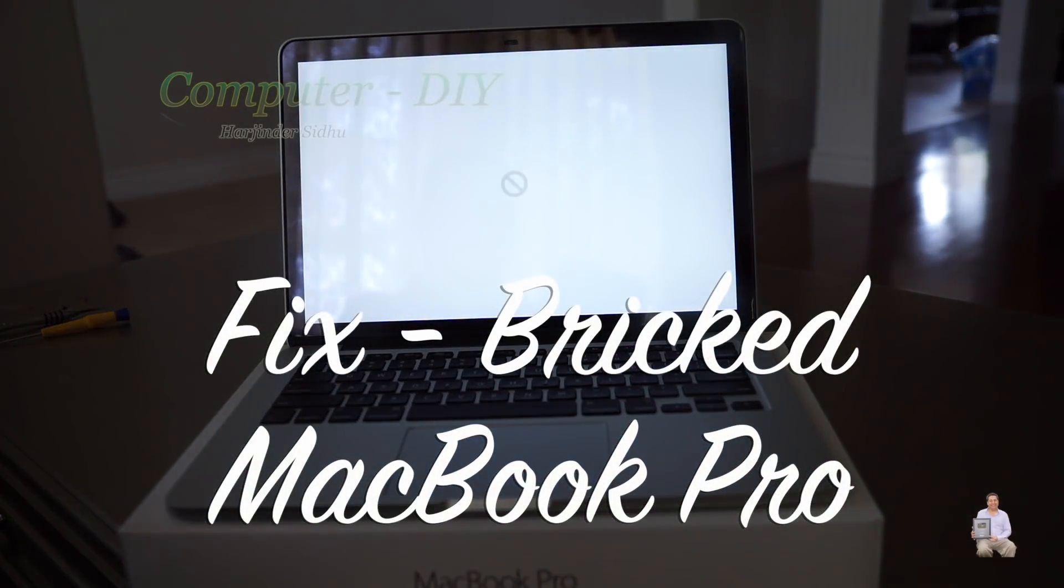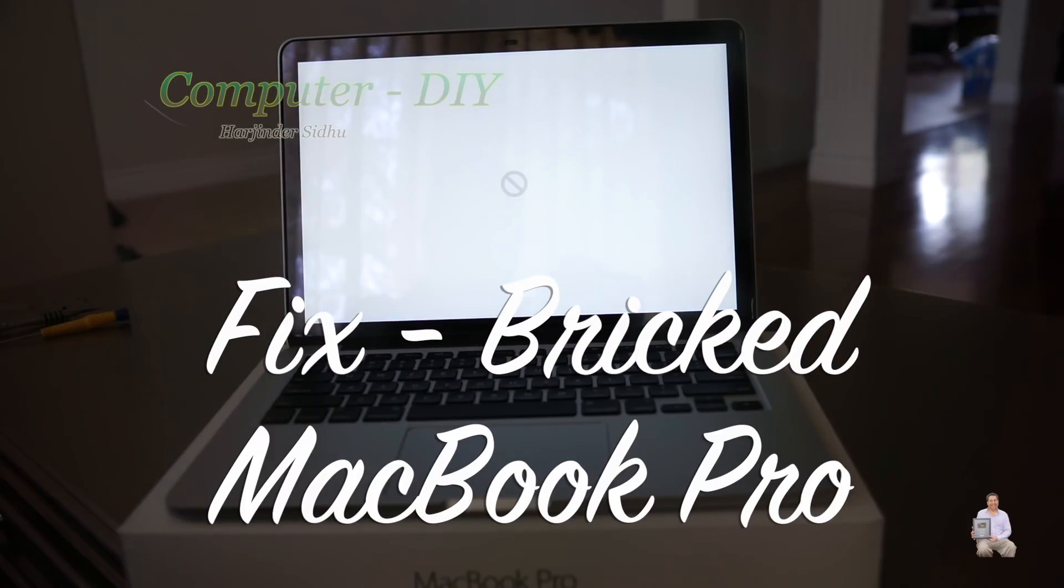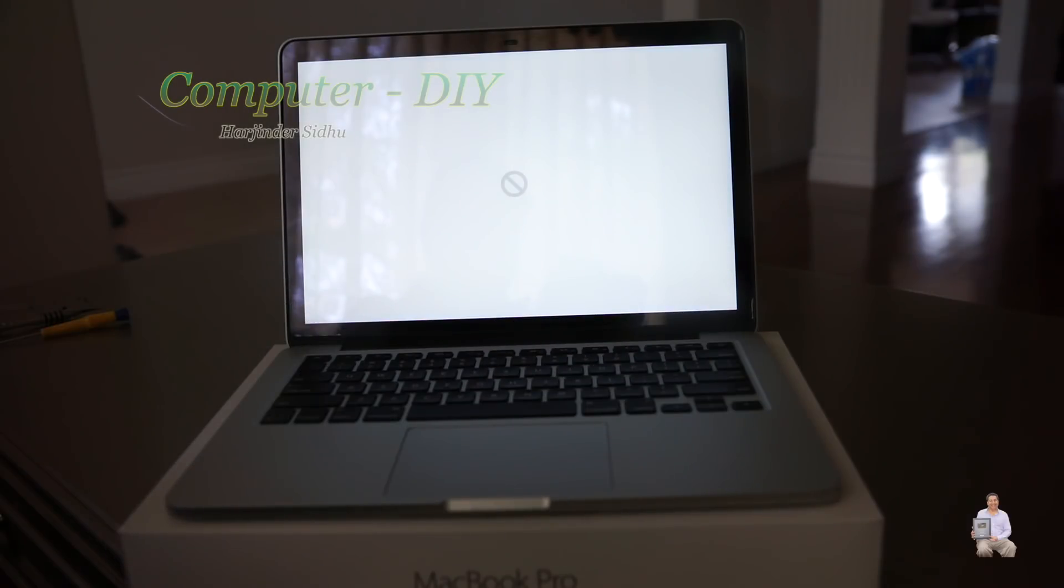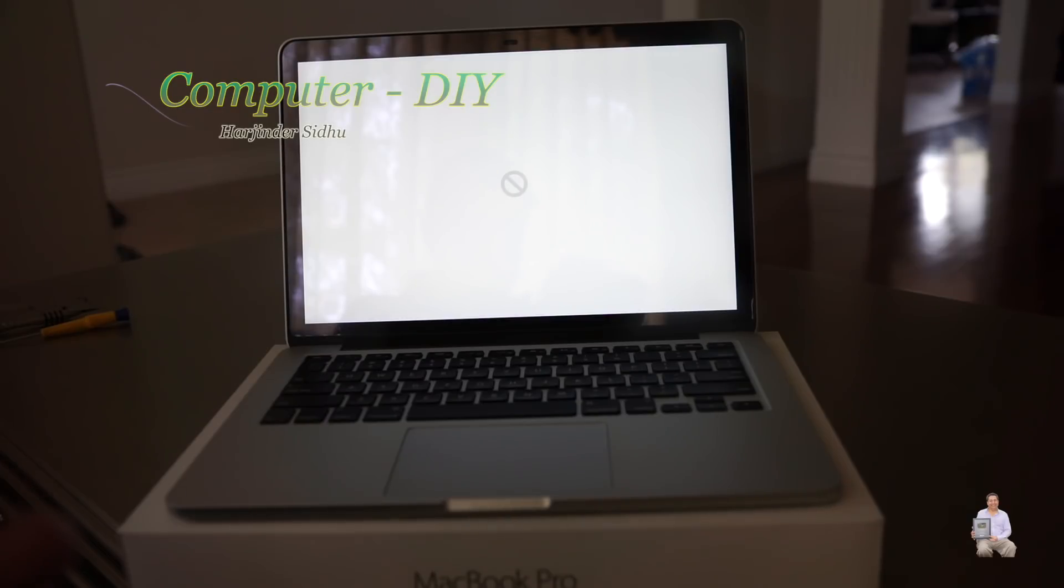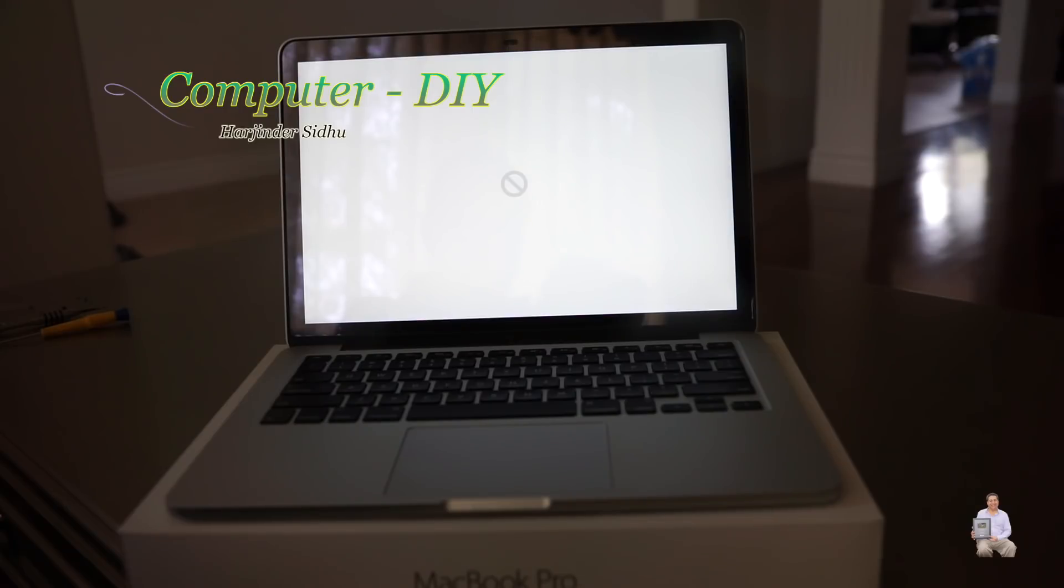Hello everyone, today I'm going to share with you if you have your MacBook Pro or MacBook Air and they got bricked and you see this kind of icon, how to fix it. It's not hard at all, just follow the instructions and I will list the commands under my description. Please check it out. This is very simple, easy fix and let's get started.